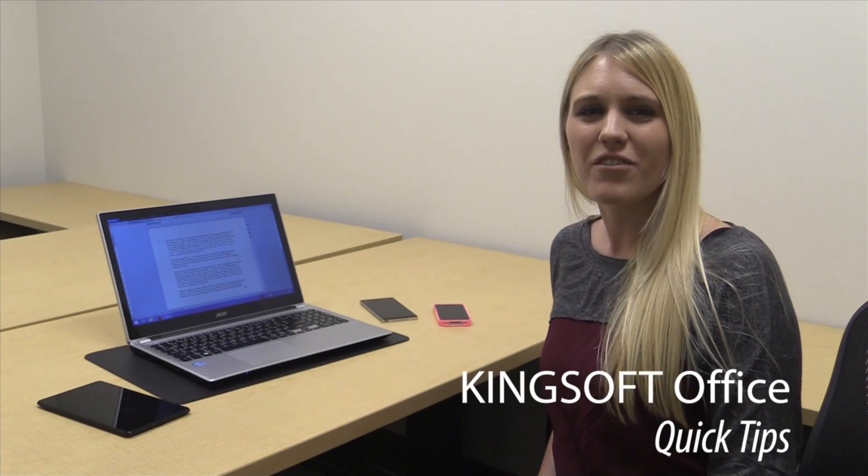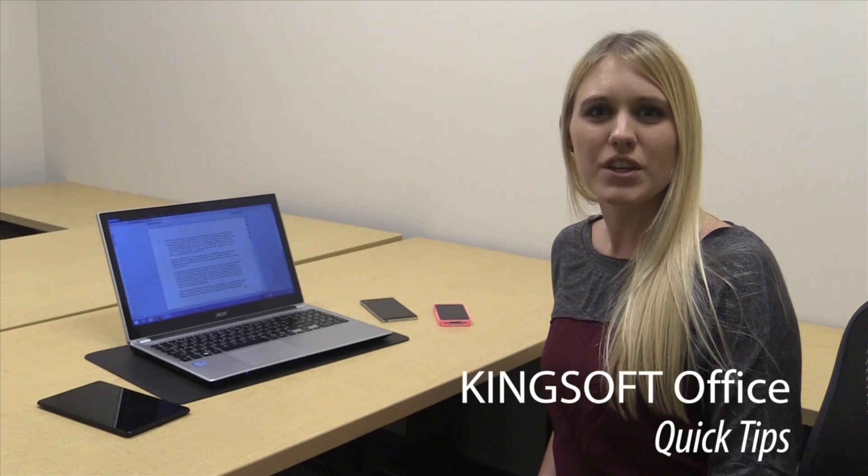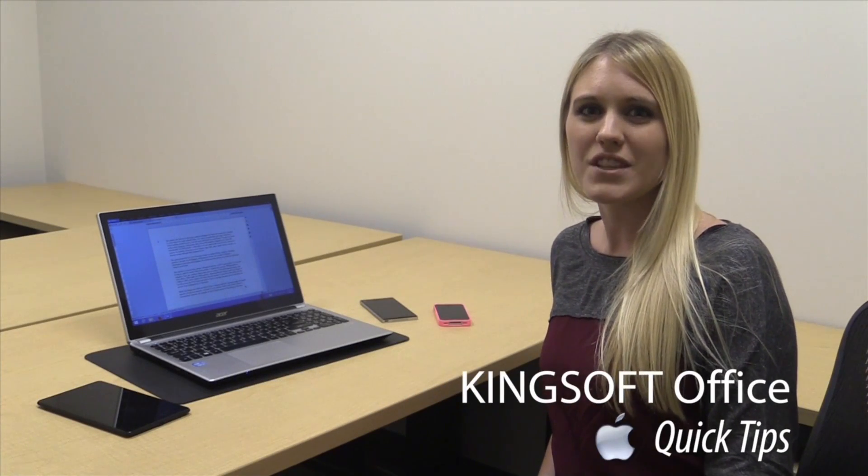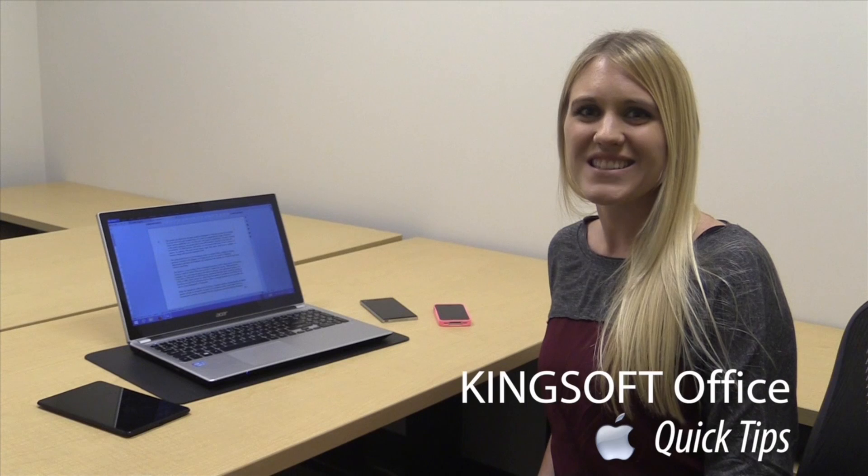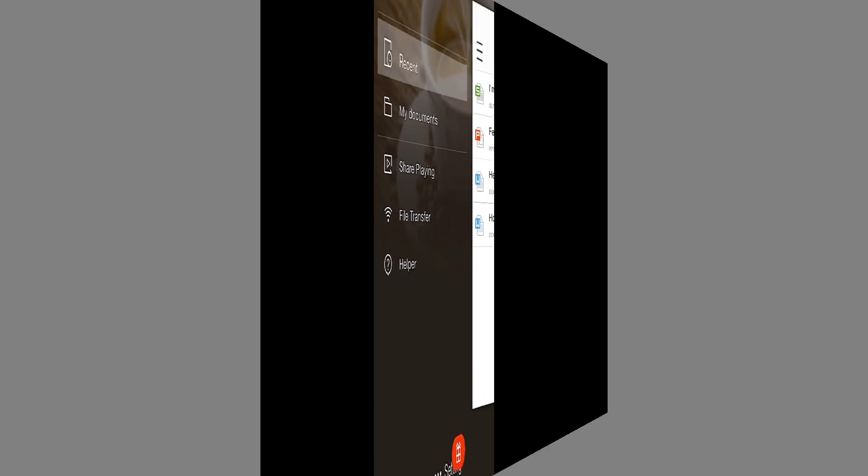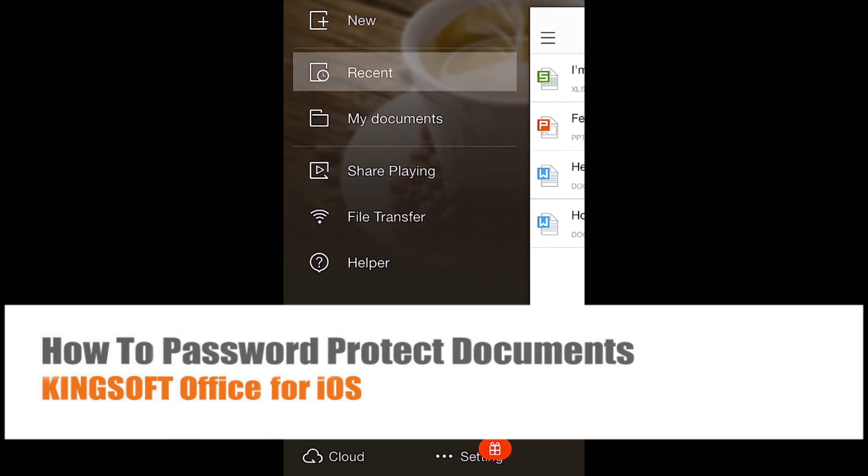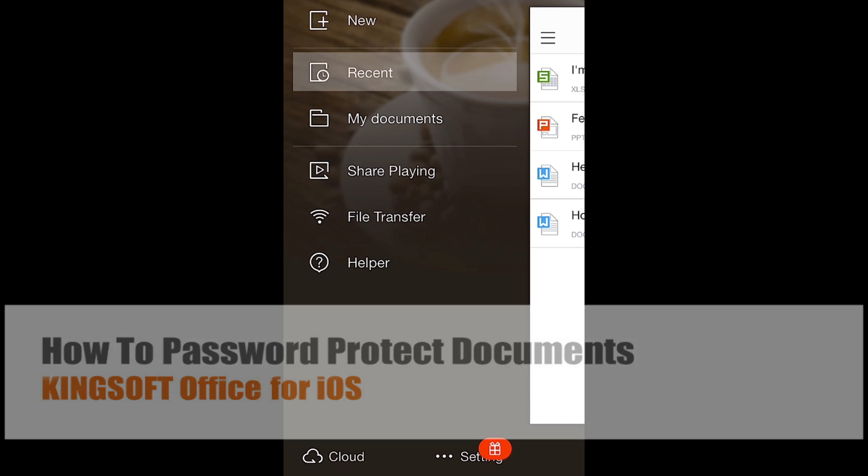Hey, this is Amity with another episode of Quick Tips for Kingsoft Office for iOS. Today I'm going to show you how to set a passcode to protect your documents in Kingsoft Office for iOS.